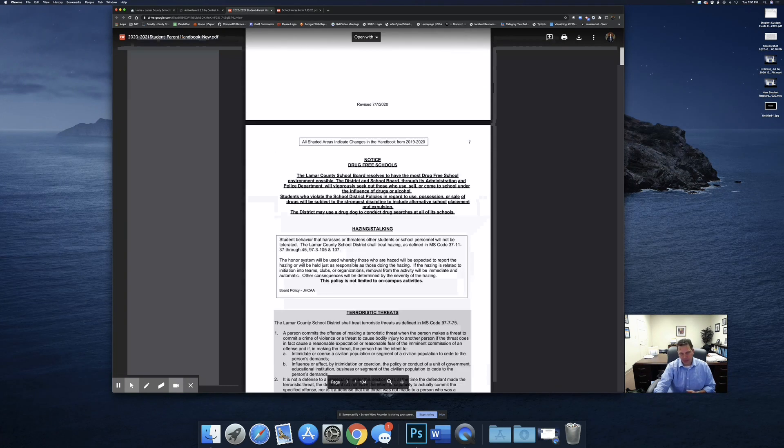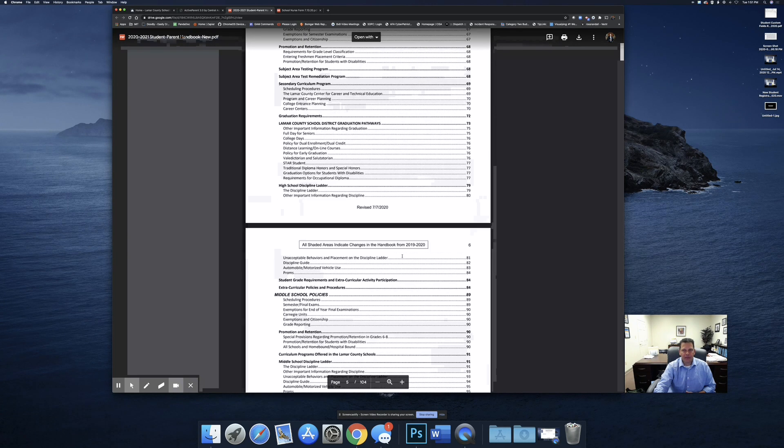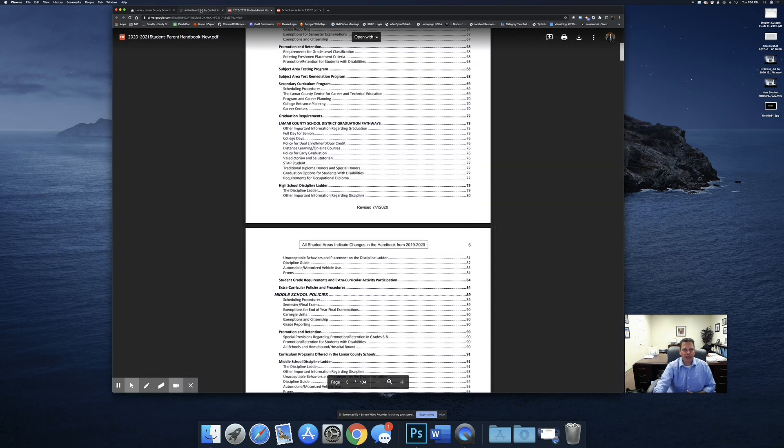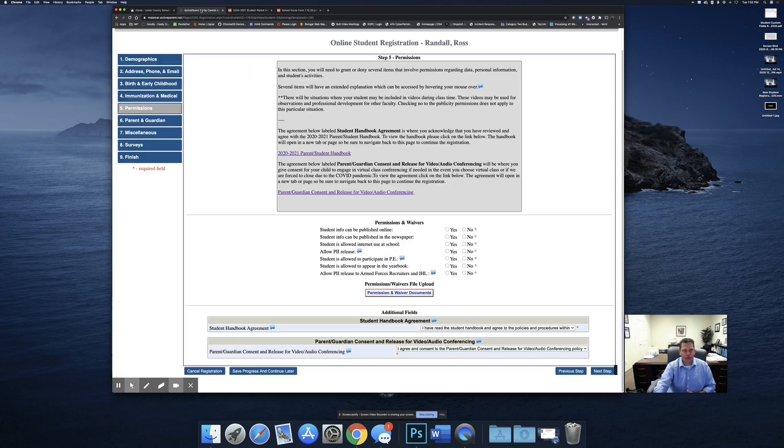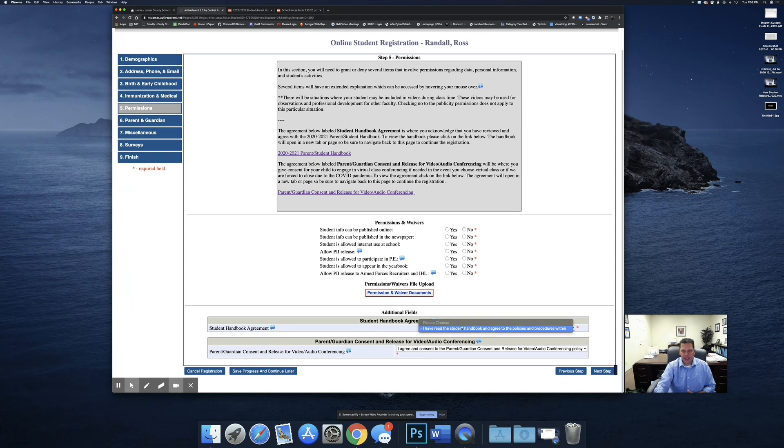Please read through this handbook. It's a lot of information. Go through it. Make sure you understand everything. When you're finished, come back to the registration window and then select I have read the student handbook and agree to the policies and procedures.